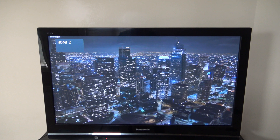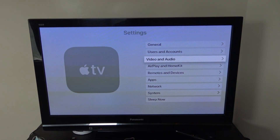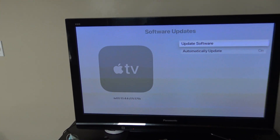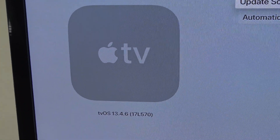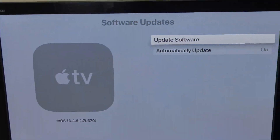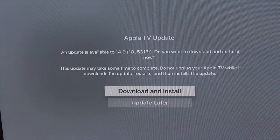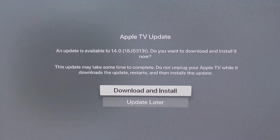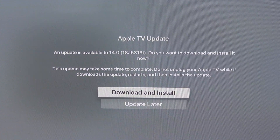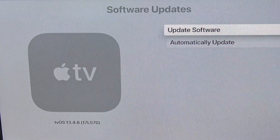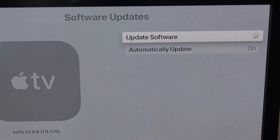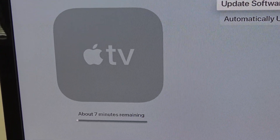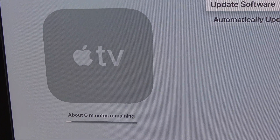After the Apple TV restarts, go into Settings, then System, then Software Updates. You'll see you're still on 13.4.6 with build 17L570. Now go to Update Software and you'll see an update is available for tvOS 14.0 with build number 18J5313T. Select Download and Install. It shows about seven minutes remaining — seven minutes until you have tvOS 14 beta 1 on your Apple TV.